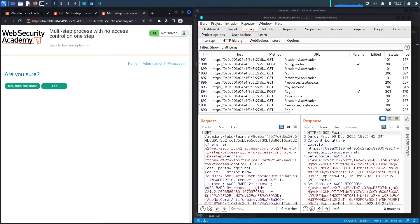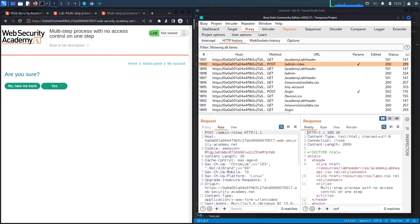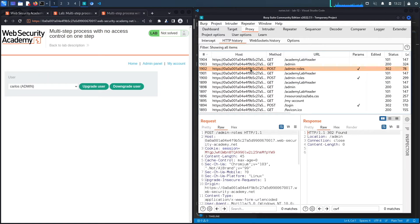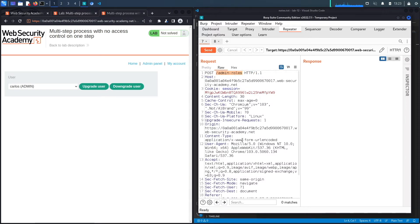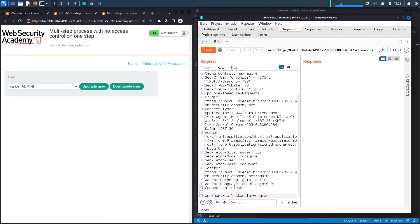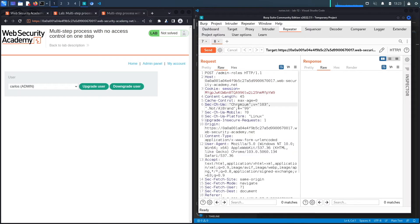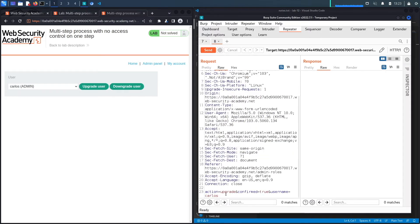To check how the functionality works, we'll try to upgrade the carlos user. We click 'upgrade user' — this is the first request. Let's send that to Repeater. Then it asks if you're sure, you click yes, and this is the second request, which we'll also send to Repeater. This is called a multi-step process because there are multiple steps to finish the end goal of upgrading a user.